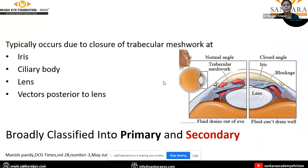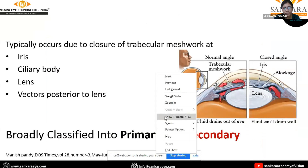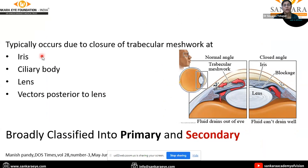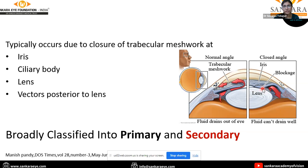Firstly, the iris pupillary block mechanism, which is the most common mechanism. Because of the pupillary block, there is an obstruction of aqueous flow from the posterior chamber to the anterior chamber, leading to bowing of the iris and closure of the angle.